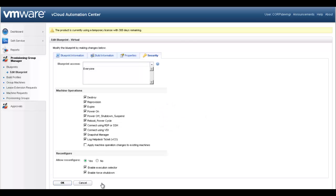The operations available depend on the type of Blueprint. Reconfigure and snapshot control are also available and provide administrators' ability to strictly enforce policy around the use of each operation. We will leave the default selections for our Blueprint.